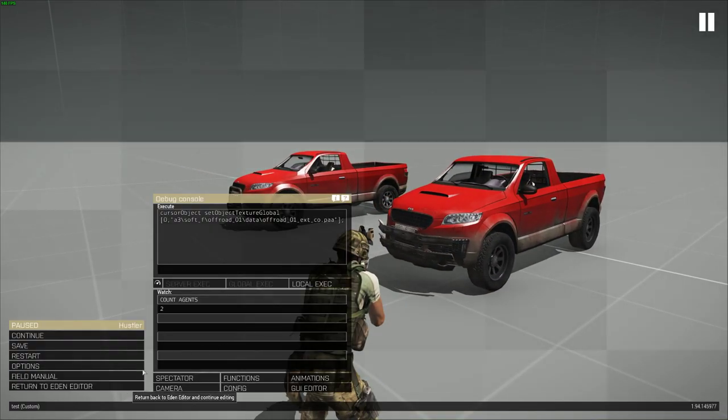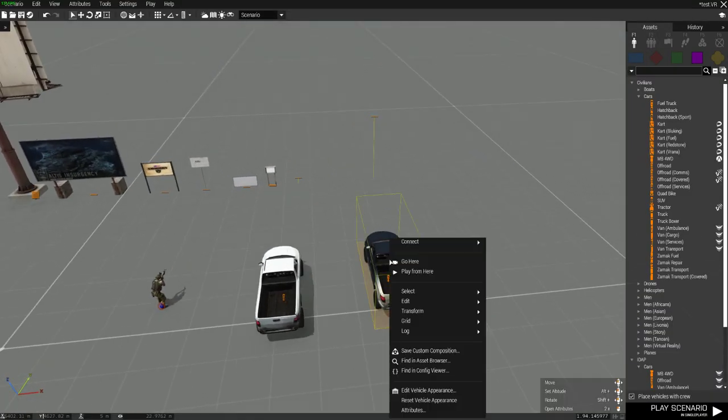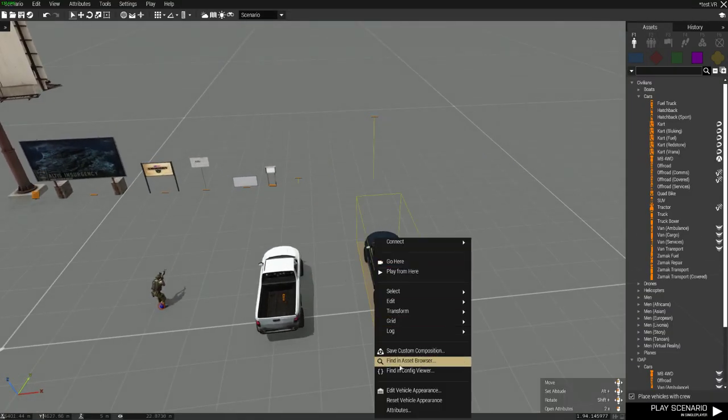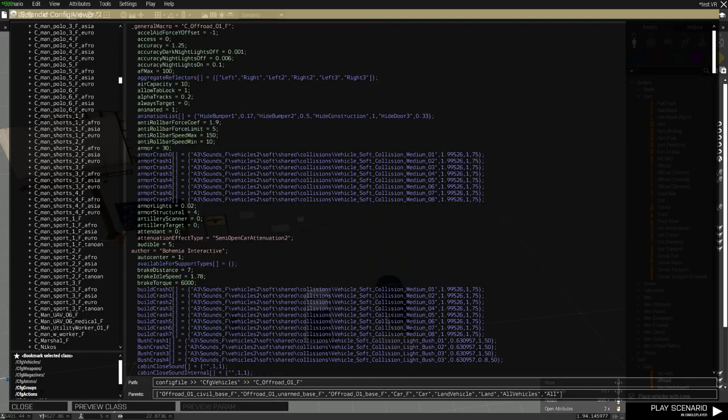One last way of doing it. This is a basic way of finding a texture. If you right click an object, in this case I'll right click the vehicle, and then there's an option, find in config viewer. Click on that.